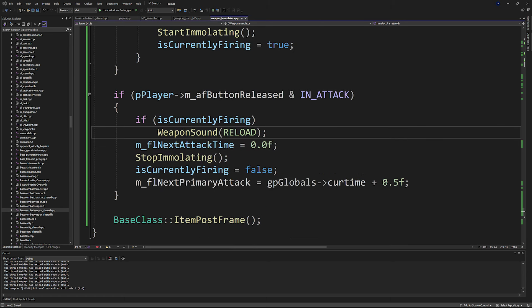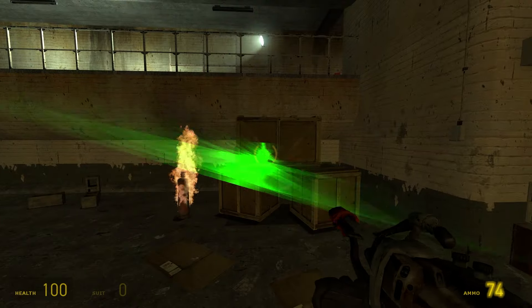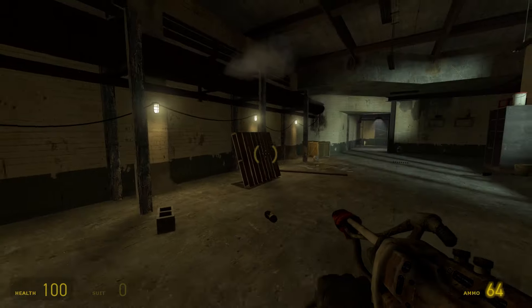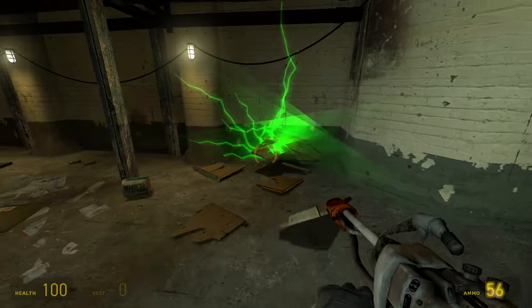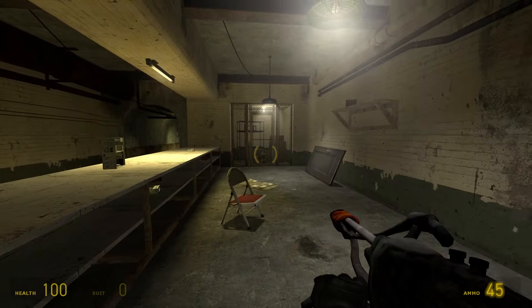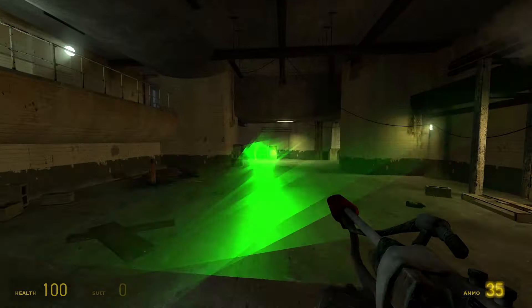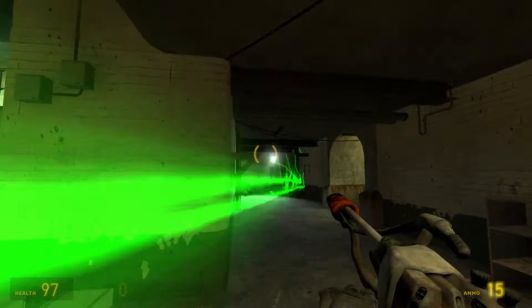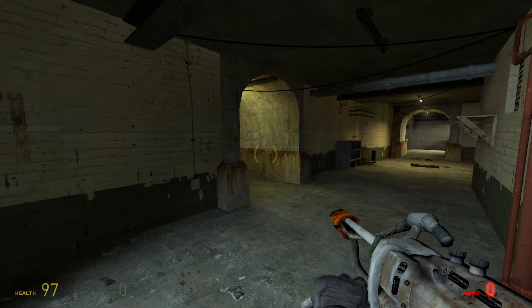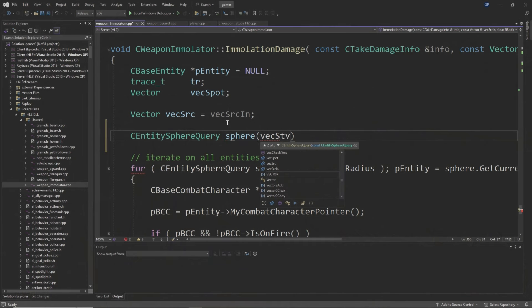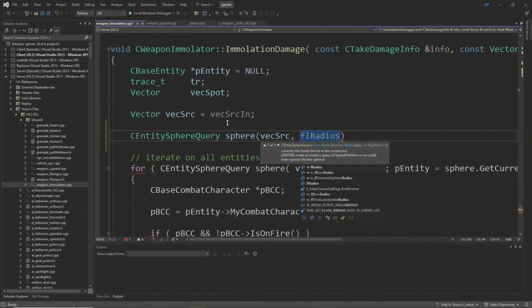If pPlayer->m_afButtonReleased & IN_ATTACK and m_bIsCurrentlyFiring, then WeaponSound(RELOAD), m_flNextAttackTime = 0, StopImmolating(), m_bIsCurrentlyFiring = false, and m_flNextPrimaryAttack = gpGlobals->curtime + 0.5f. The basic logic is: if we have zero or less ammo, don't fire; if we are firing, play the sound once; the next attack time handles ammo subtraction; and m_flNextPrimaryAttack adds a delay to prevent the player from spamming the Immolator and consuming all ammo too quickly. Finally, inside the ImmolationDamage function, take the CEntitySphereQuery and pEntity declaration out of the for loop — before the for loop have CEntitySphereQuery sphere(vecSrc, flRadius), then for(sphere, sphere.GetCurrentEntity(), sphere.NextEntity()), and after the CBaseCombatCharacter line, set pEntity = sphere.GetCurrentEntity().